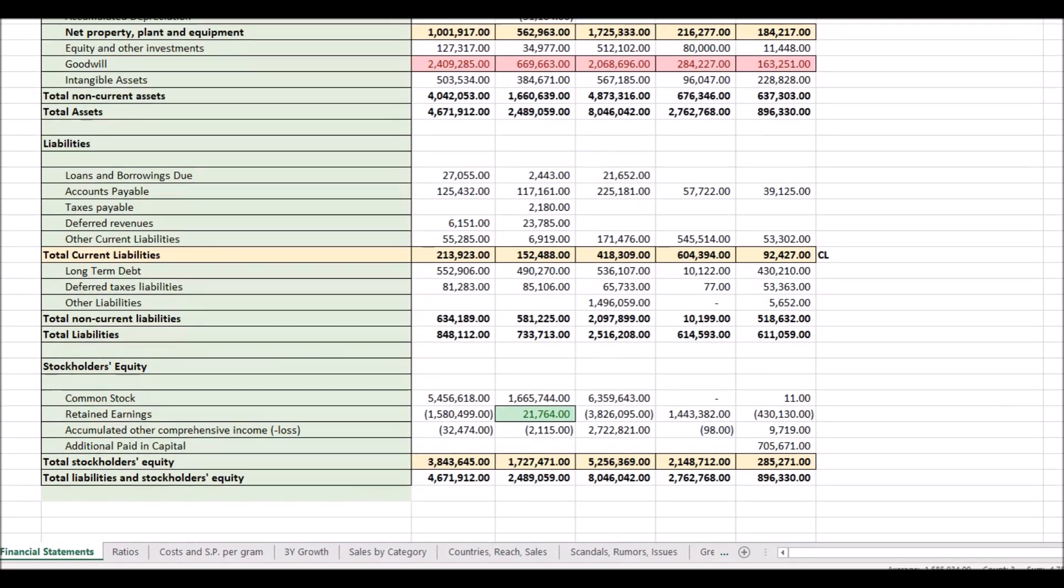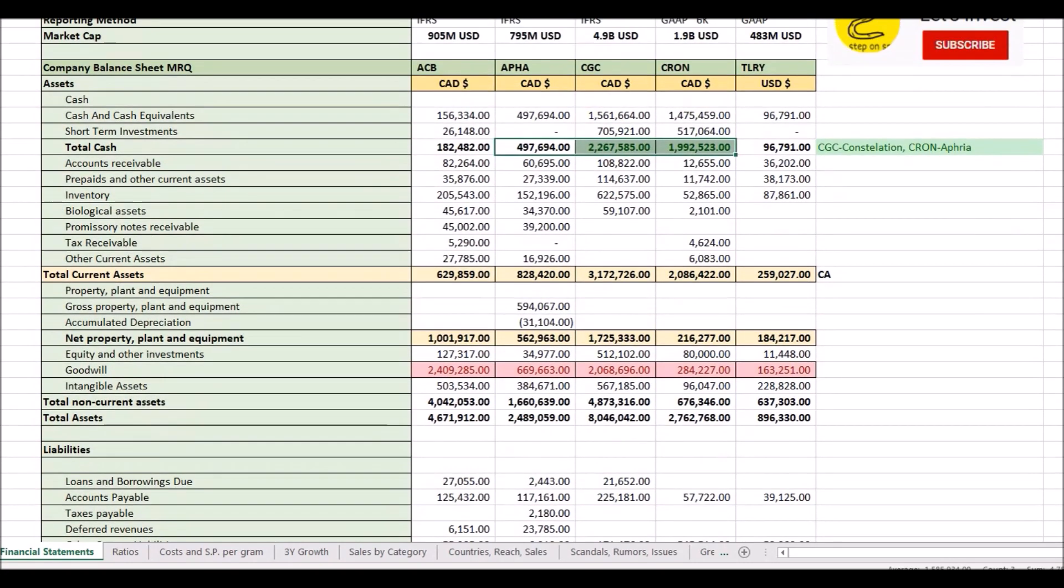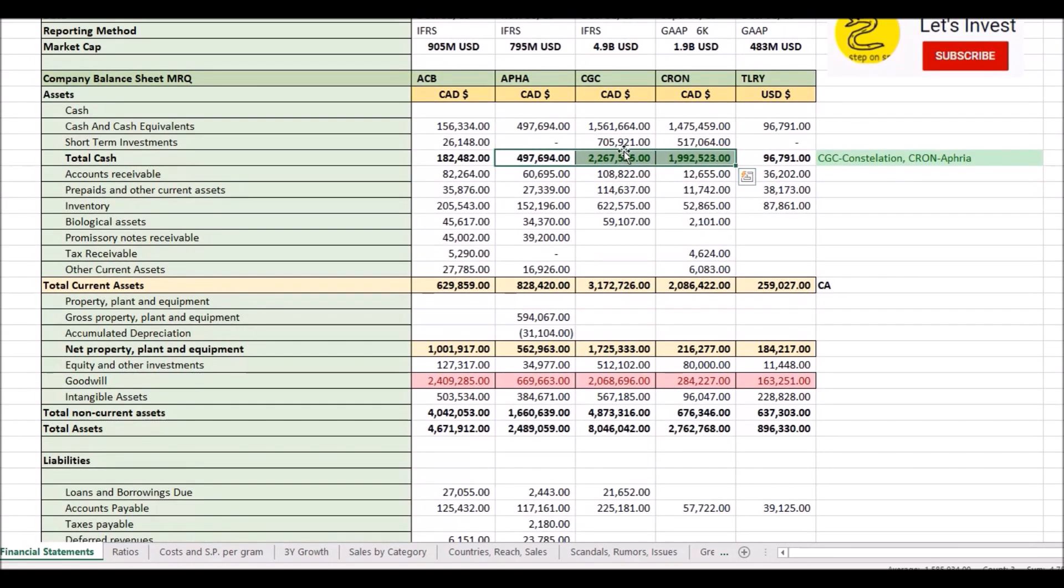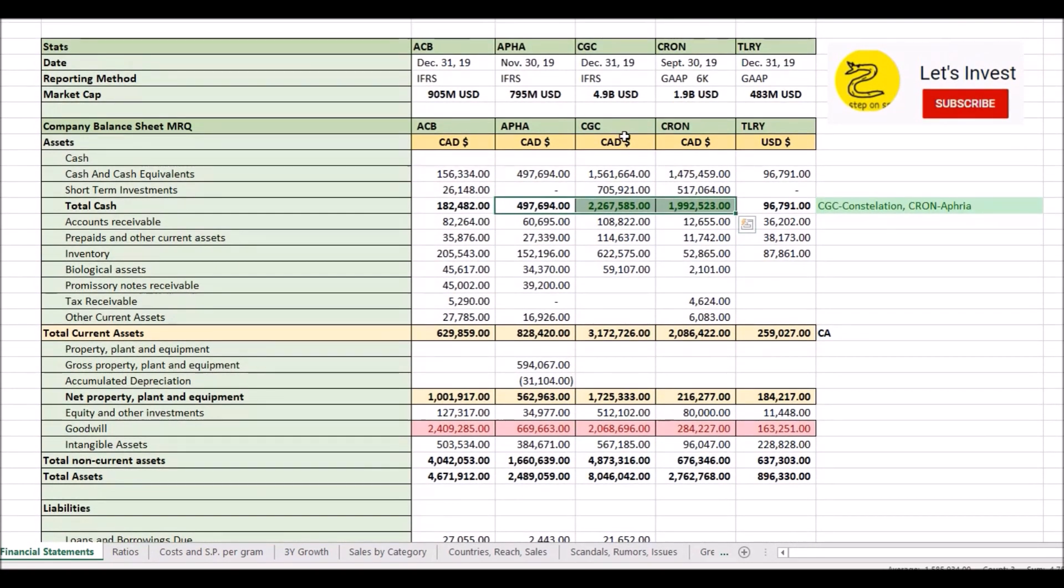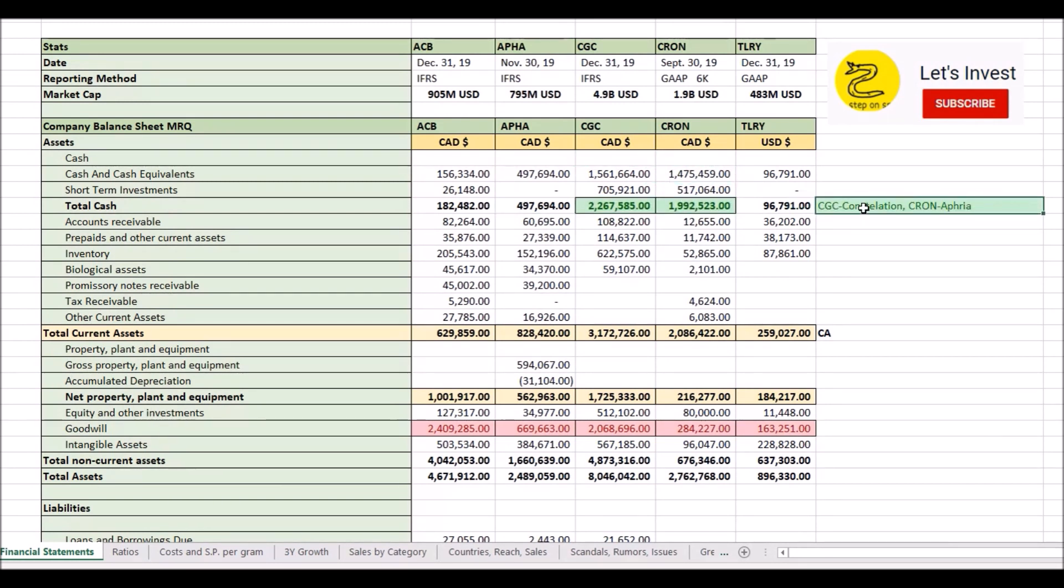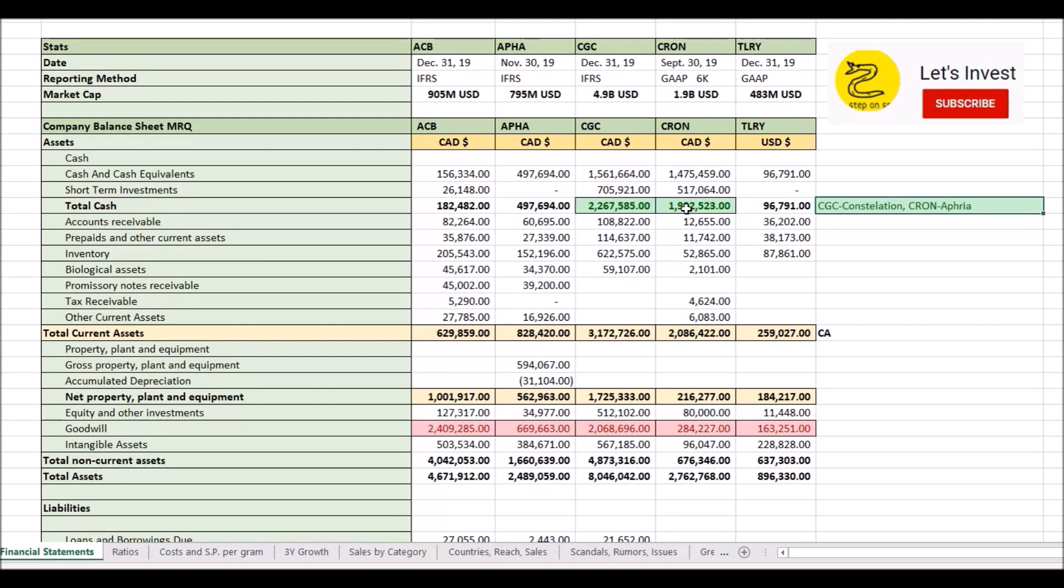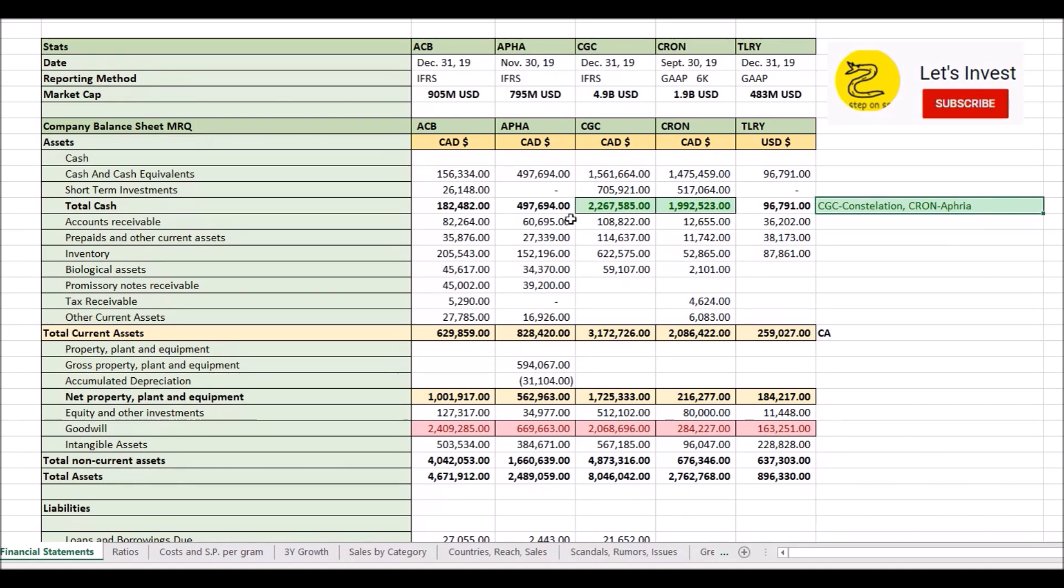So what we're seeing is a general trend that CGC and Kronos, essentially what this balance sheet is telling me, is that CGC's partnership with Constellation and Kronos with Altria has just given them an enormous leg up on the competition in terms of cash position and maybe distribution in the future. Speculation there with good consumer packaged goods and whatnot.